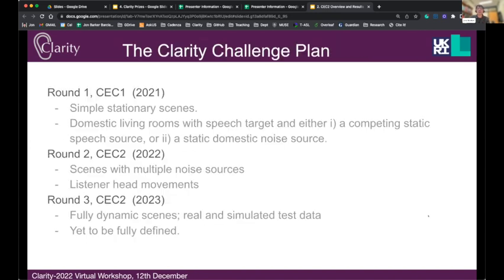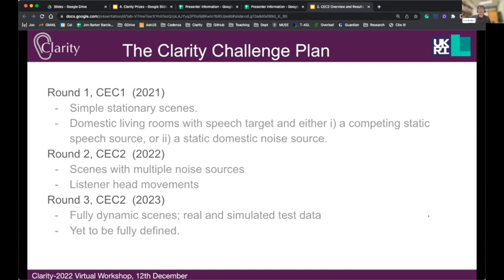We're going to organize three rounds of this challenge. Last year we ran the first round, and the idea is to increase the complexity through the rounds. In the first round we had very simple stationary scenes — domestic living rooms, a single speech target, and a single competing noise source, either a speech source or a domestic noise. In KEK2 we've made that more complicated with multiple noise sources, and in KEK3 next year we'll have fully dynamic scenes and a mixture of real and simulated test data.